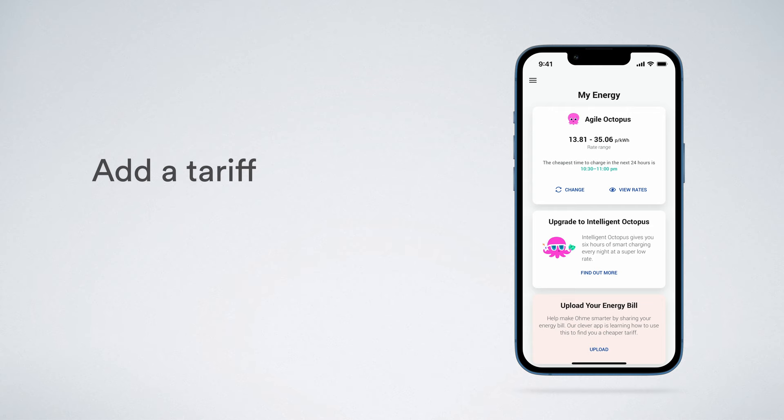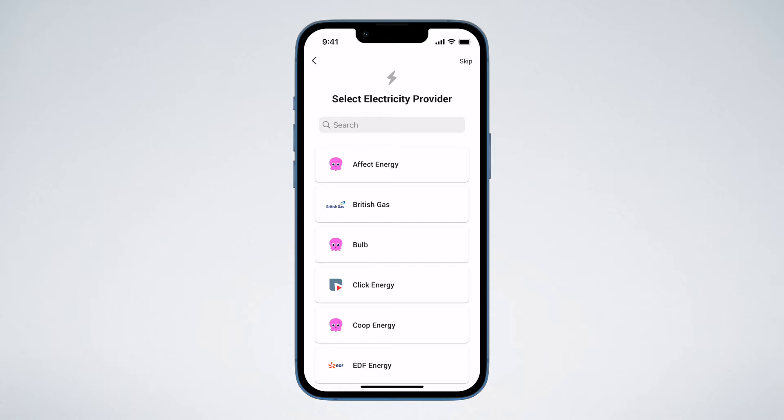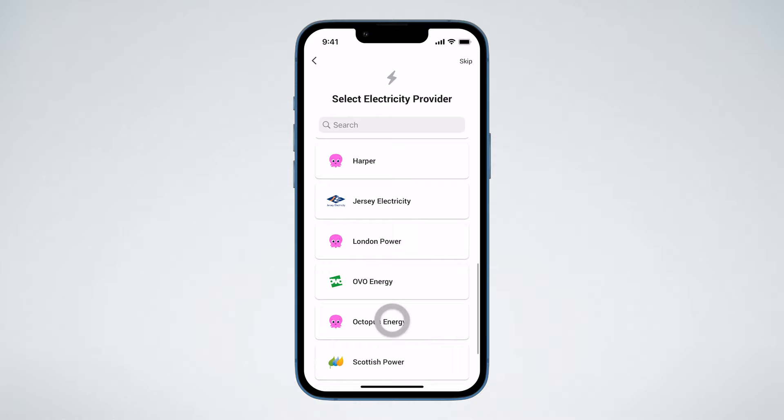Let's start with how to add a tariff. When you first create your OMI account, part of the setup is to create your tariff. First, select your electricity provider, and then tap the name of your tariff.